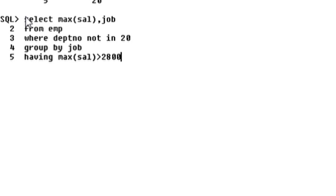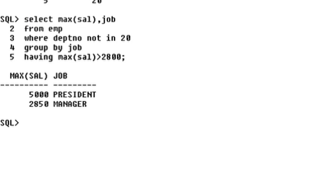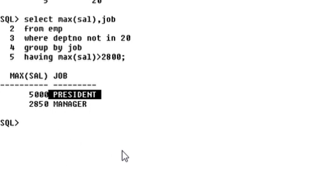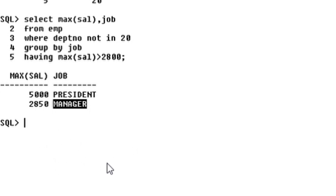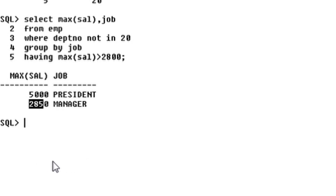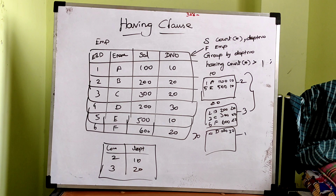Enter. Who? President is maximum salary. Manager is maximum salary. Okay. Next video. Bye-bye.